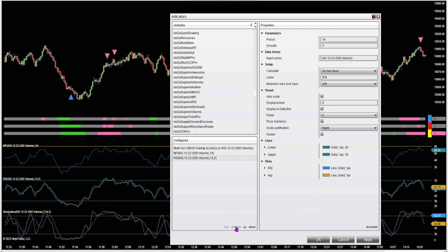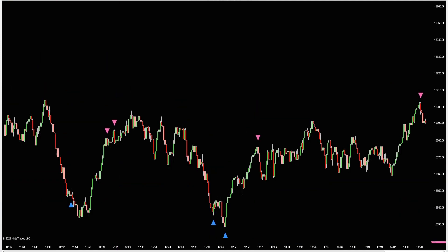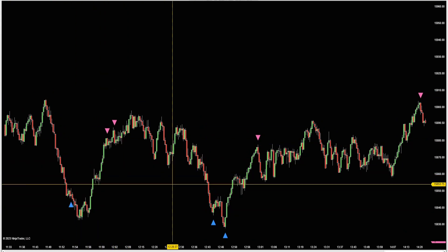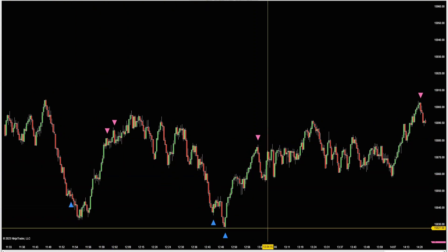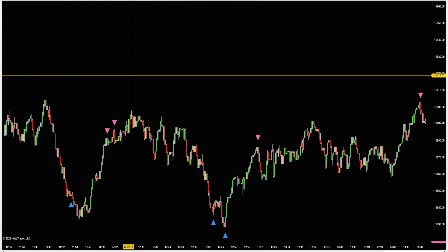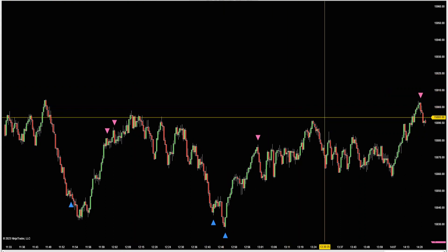I'm going to take these oscillators off and squish down the panel, so now I've just got the arrows - just the reversal signals. I'm going to show you the price action from today, December 5th, Tuesday, across a variety of different charts and time frames. This is the 500 volume chart, and these are all going to be NQ charts.